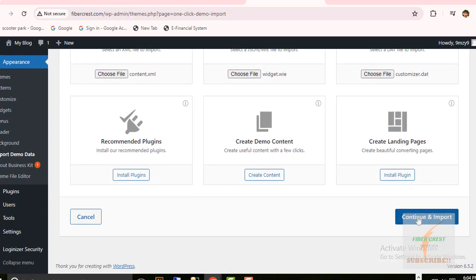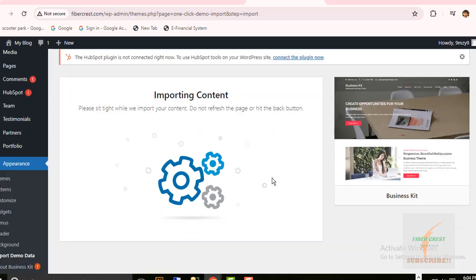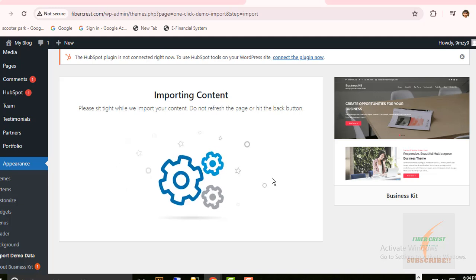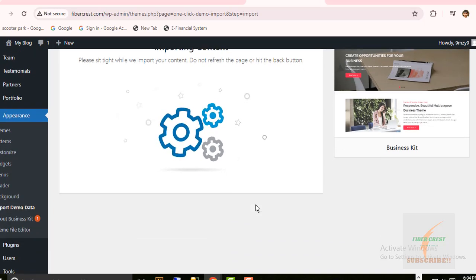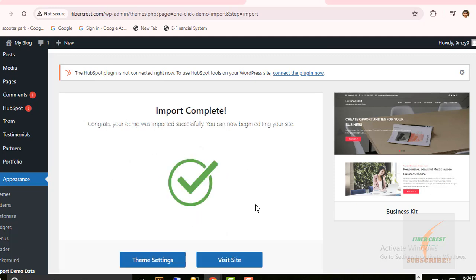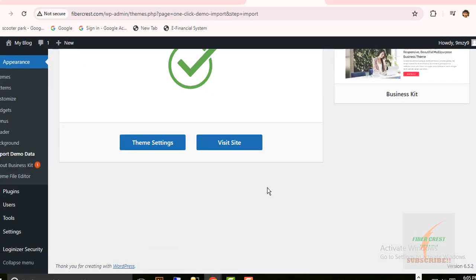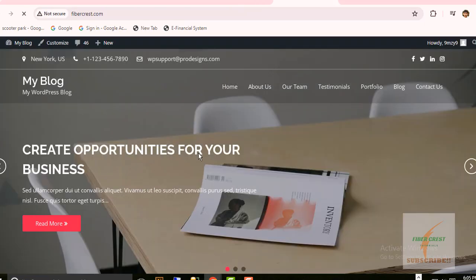Now click on Continue and Import. Importing content, it may take a little time. Import complete. Click on Visit Site so the website appears in full view with its demo data.